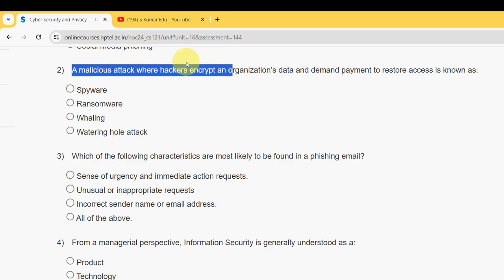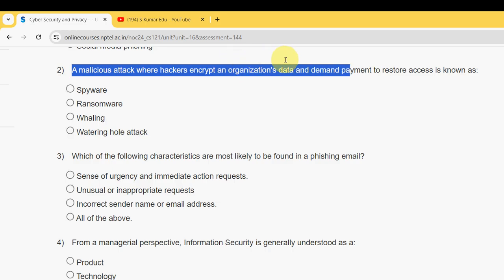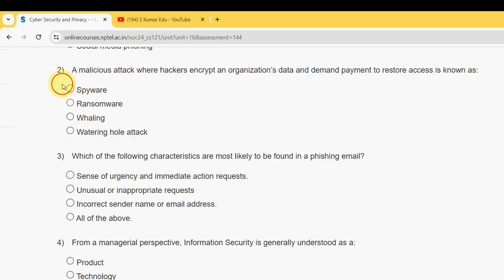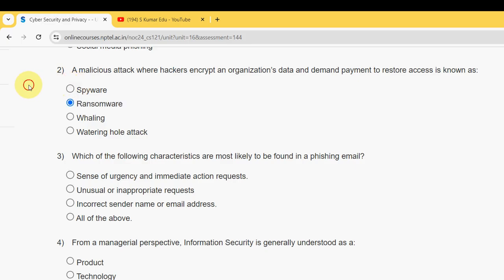Next, question two: a malicious attack where hackers encrypt an organization's data and demand payment to restore access is known as what? For the second question, the answer is the second option: ransomware. Mark the second option as correct.